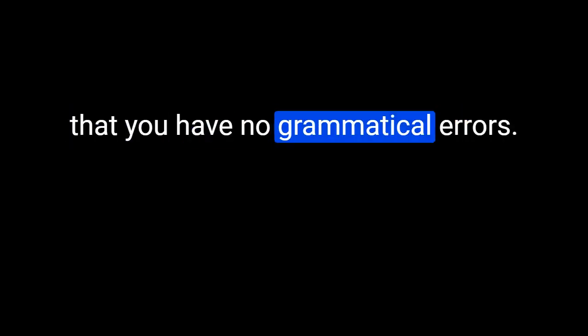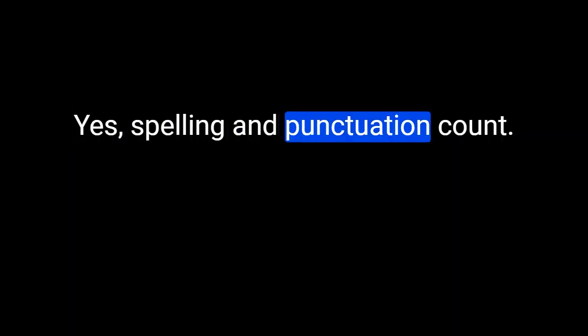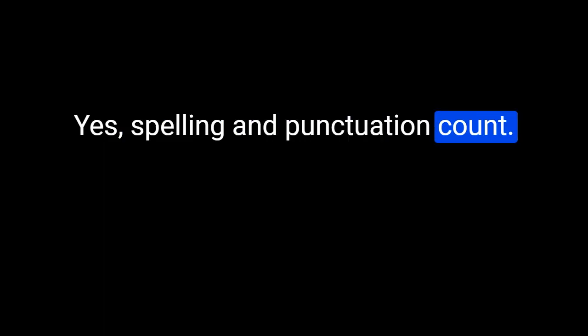Please be sure to use the Grammarly Chrome extension so that you have no grammatical errors. Spelling and punctuation count. This is for English class.